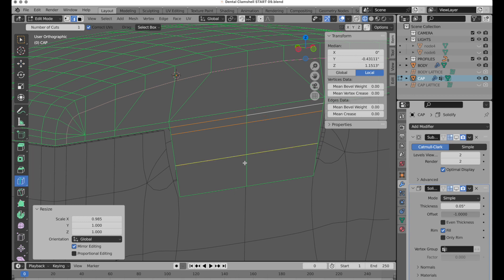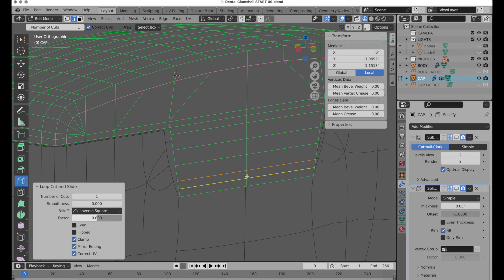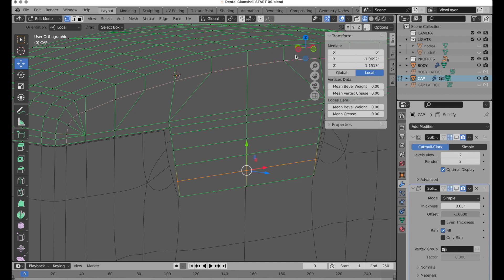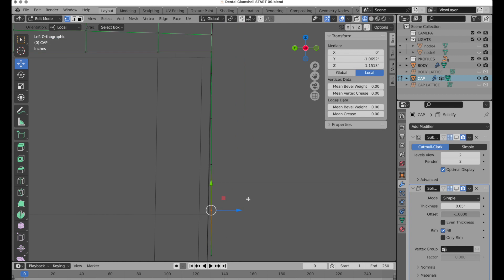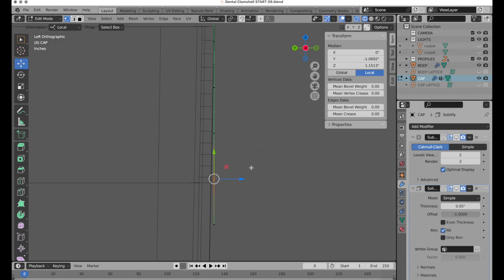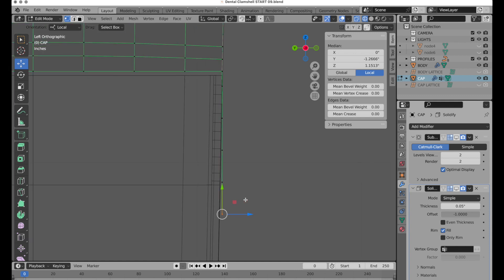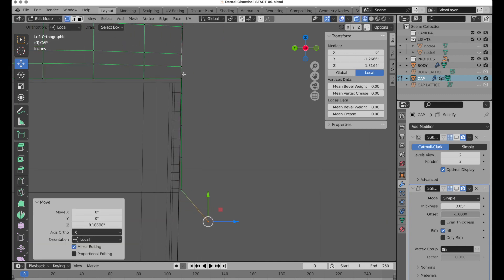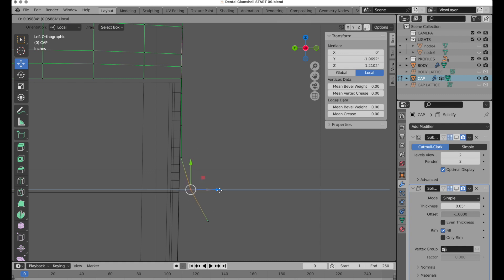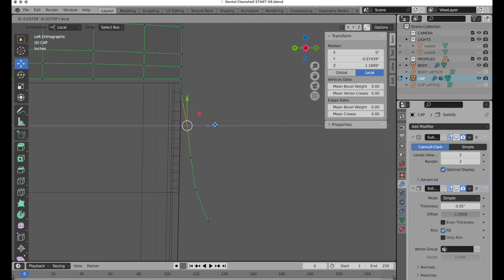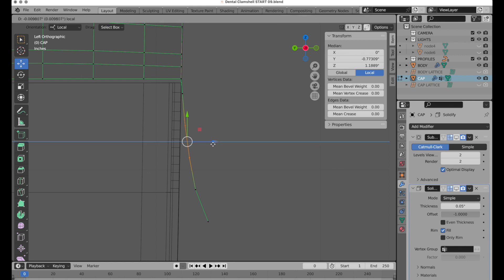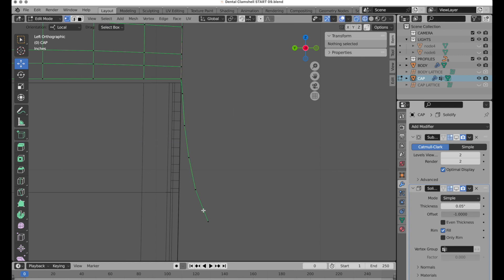Now we need to come in and add a couple more cuts. In vertex mode — easier to see than in edge mode — press Option+Z to go into X-ray. Grab this bottom vert and pull it out because it kind of tapers and flares out. That produces that kind of flare-down shape.